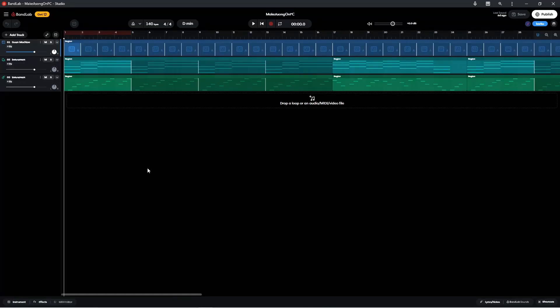To record your vocals you will need a microphone. My laptop has a 3.5mm headset input so I can use a headset with a microphone. Or you can use a USB mic and a pair of headphones that don't have a microphone.